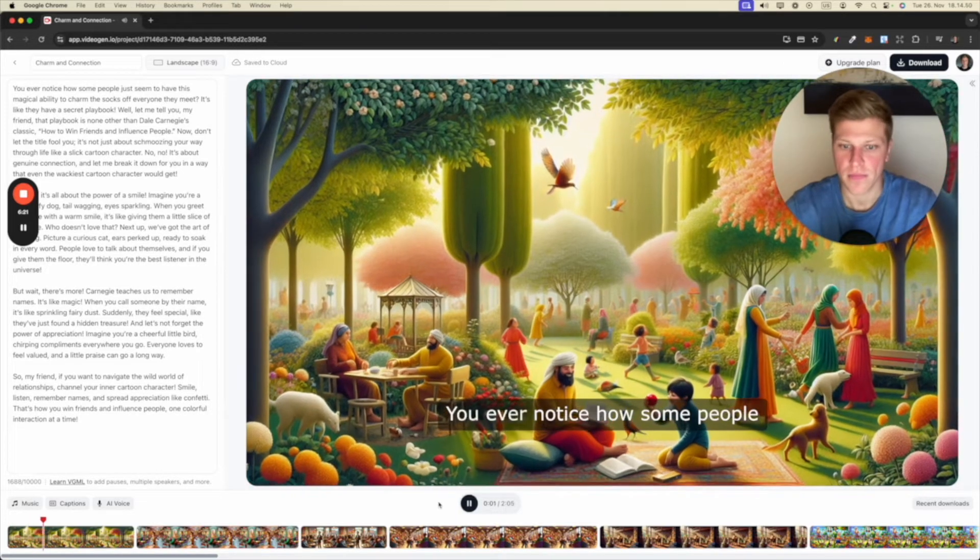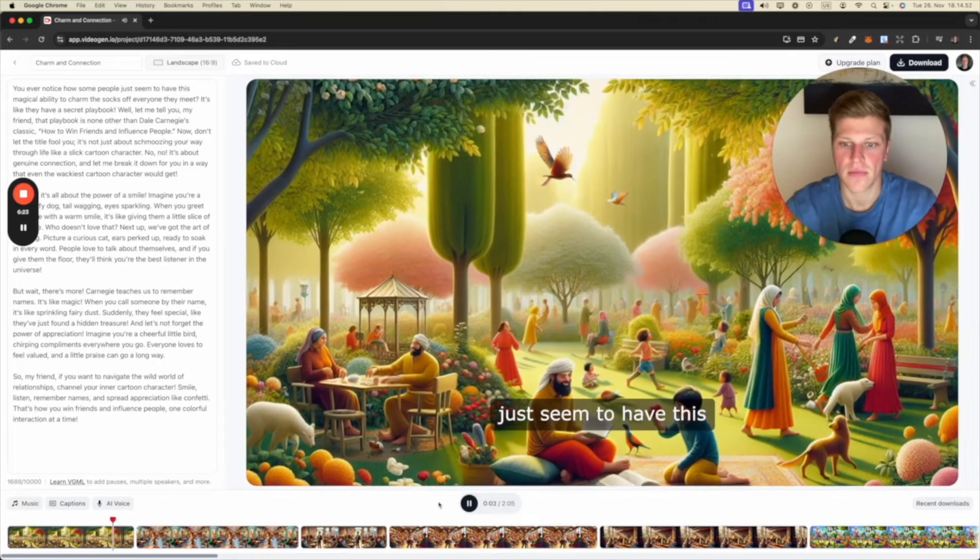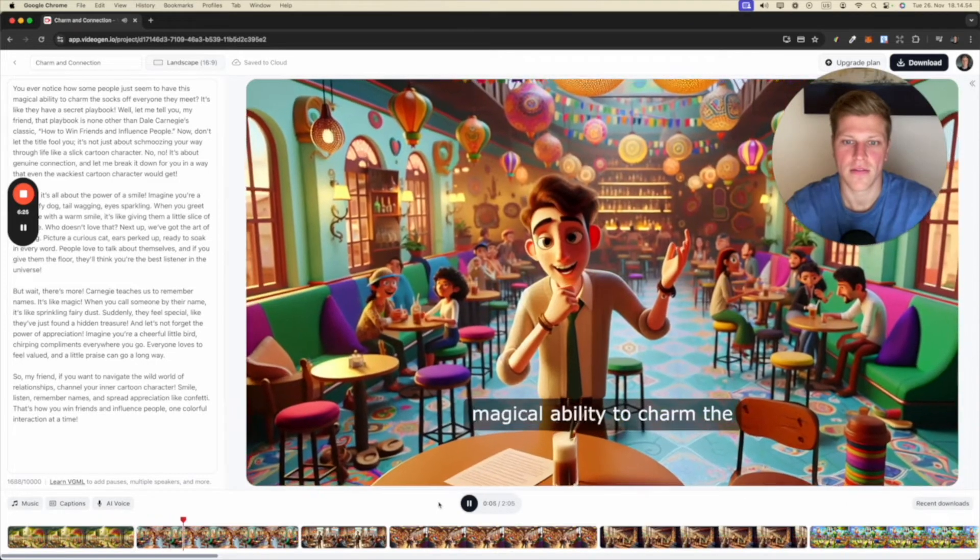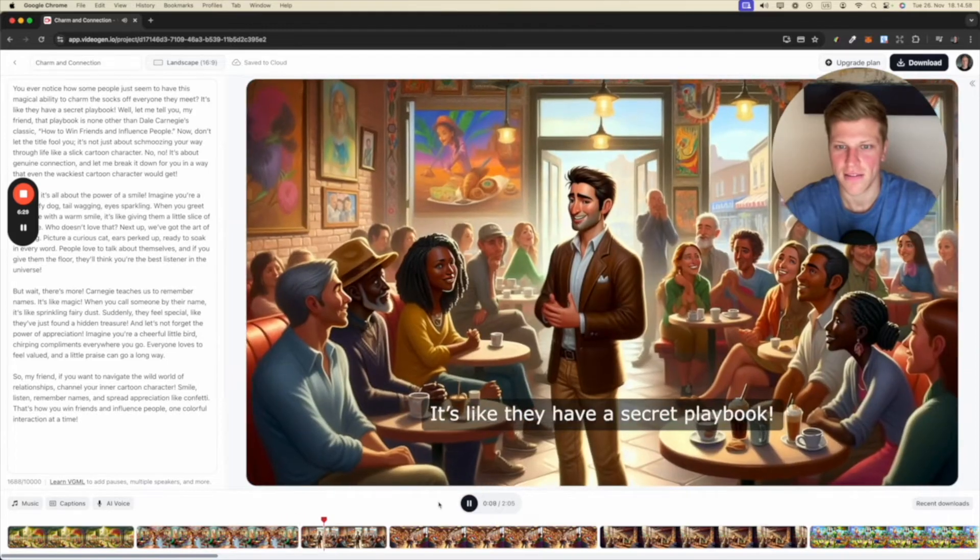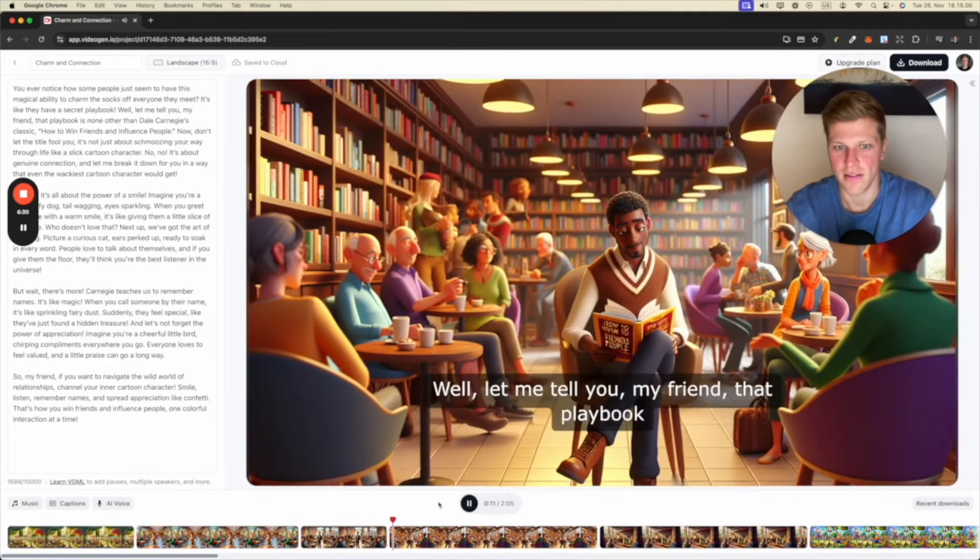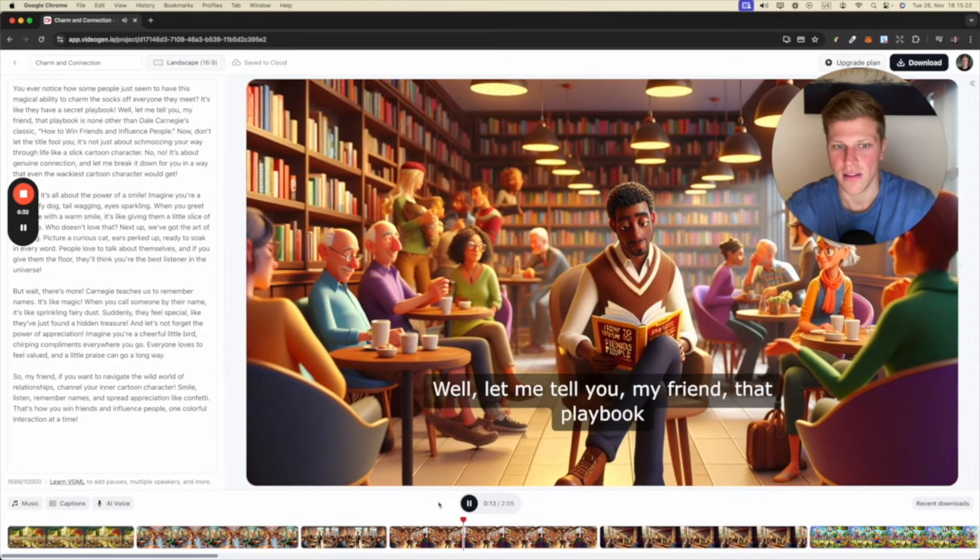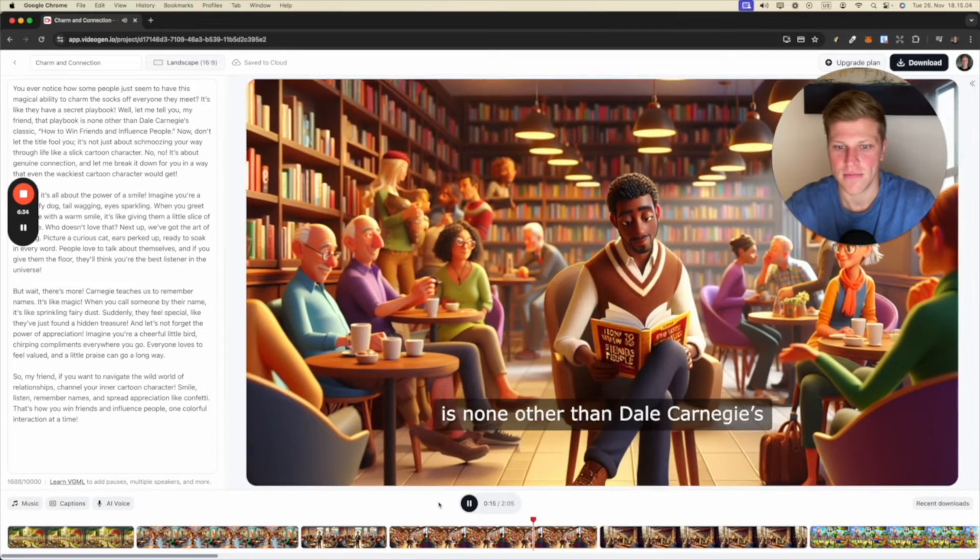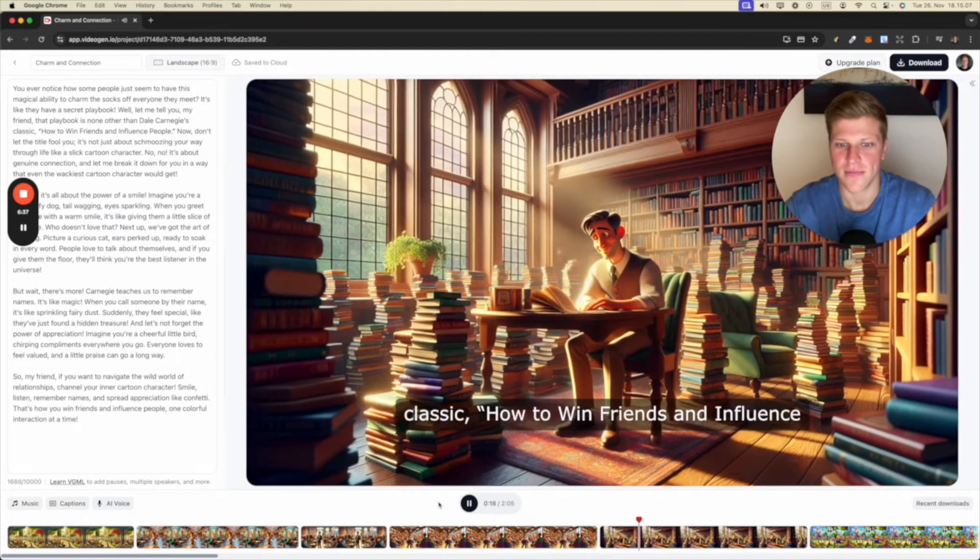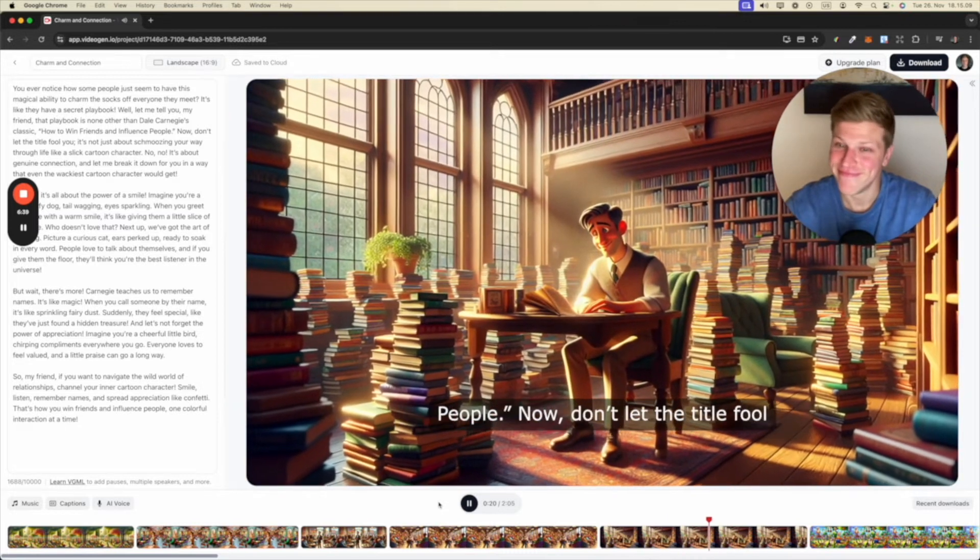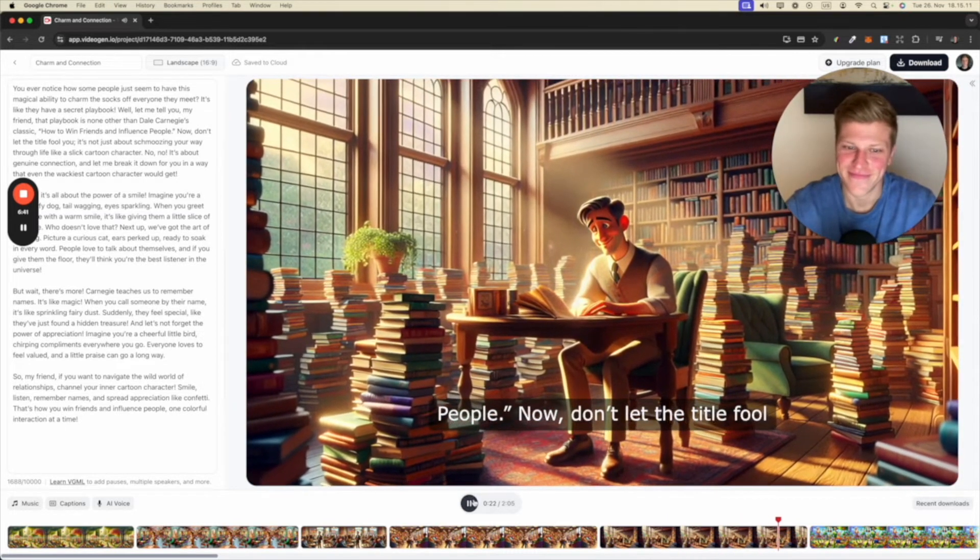You ever notice how some people just seem to have this magical ability to charm the socks off everyone they meet? It's like they have a secret playbook. Well, let me tell you, my friend, that playbook is none other than Dale Carnegie's classic How to Win Friends and Influence People. Now,